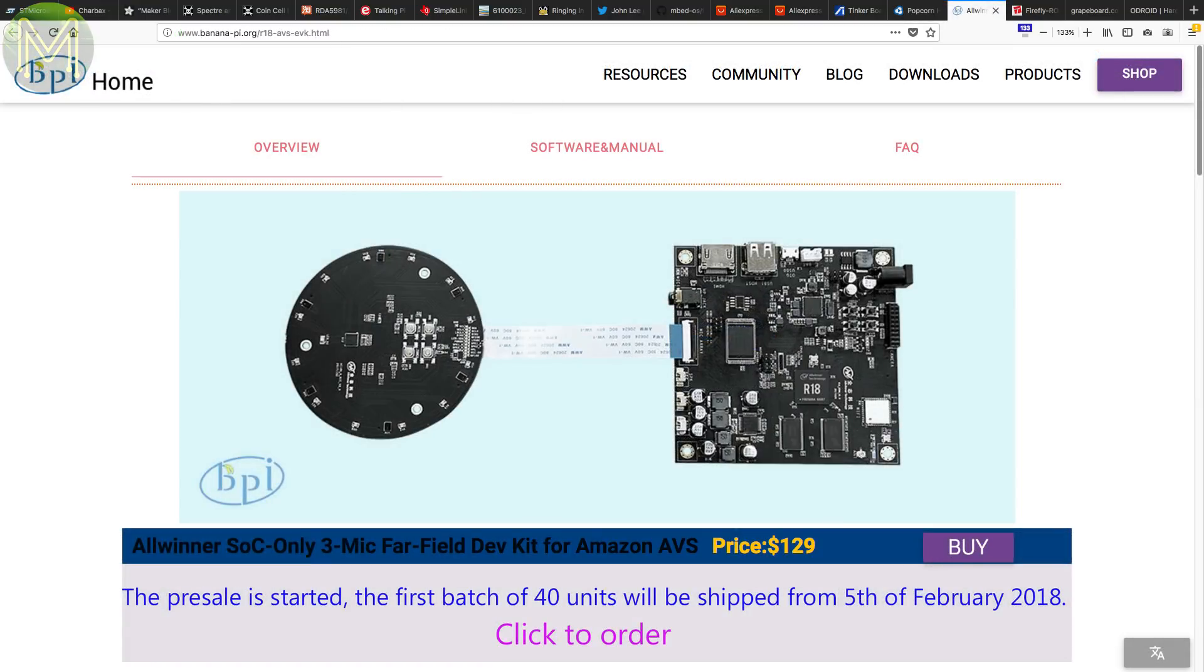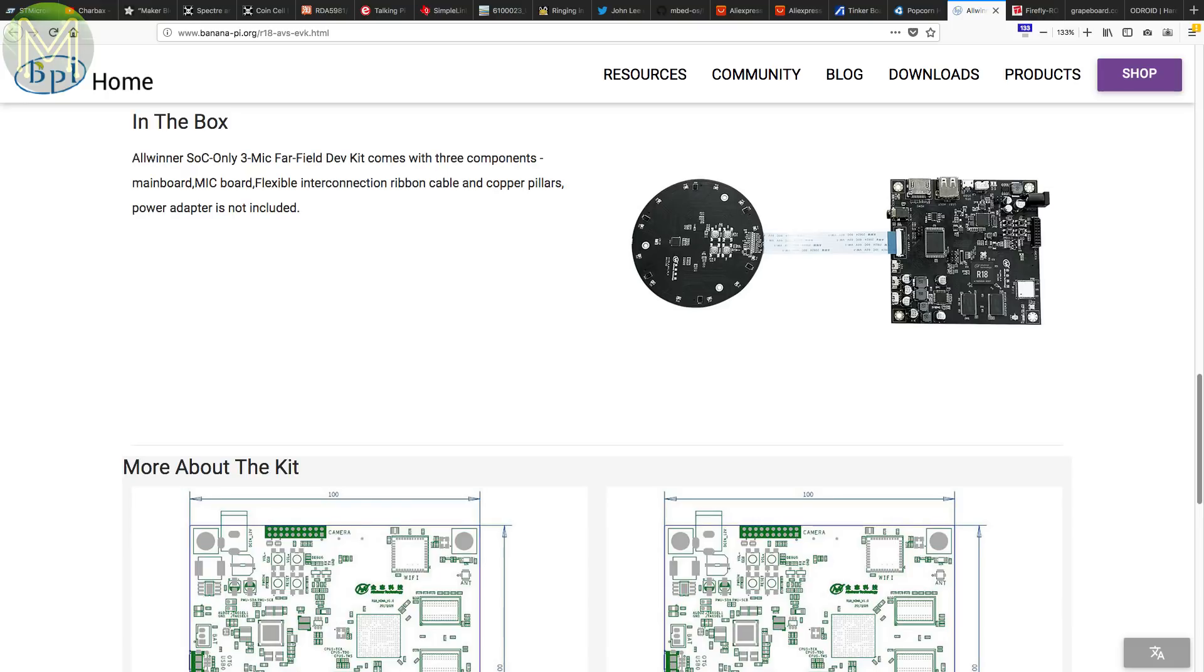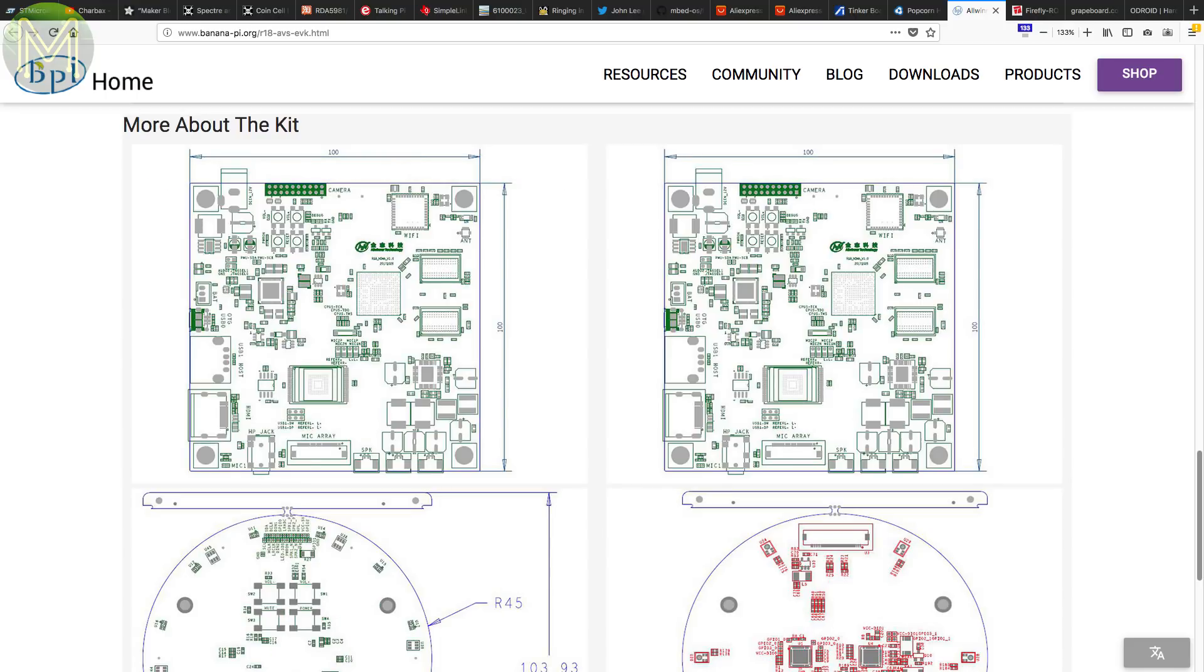The Banana Pi guys are diversifying a bit with their AVS DevKit. For a pre-order price of US$129, you get a board running an all-winner R18 with 1GB DDR3 RAM, 8GB eMMC, Wi-Fi, Bluetooth, and a 6-mic array pushed through GMEMS for voice recognition. Power is from a 12V DC jack.